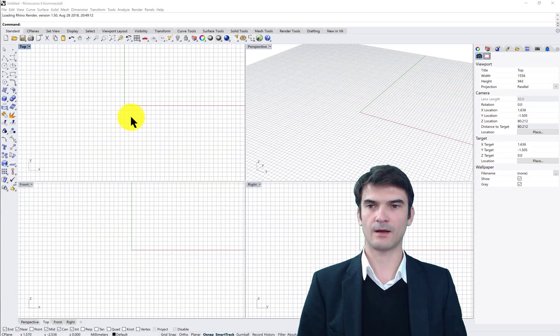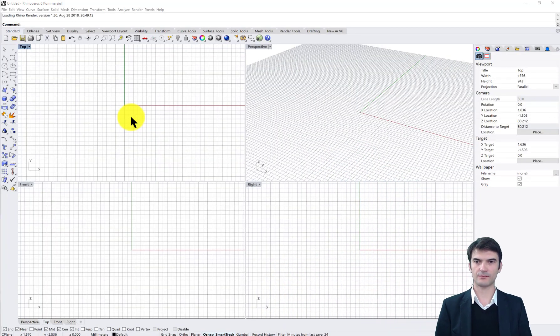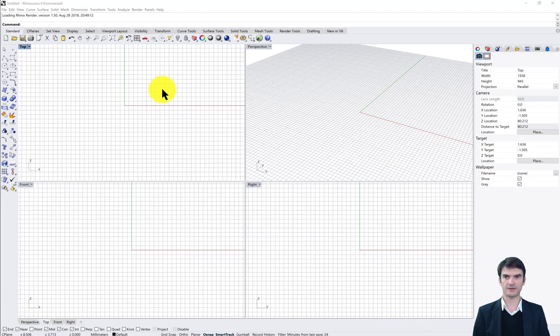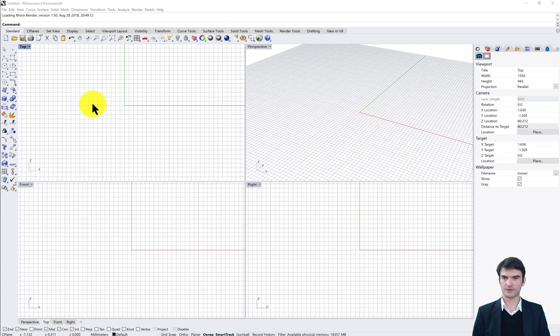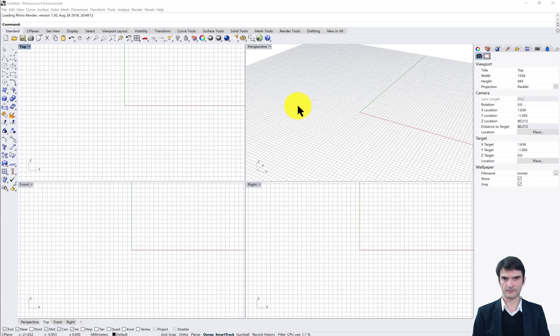After starting Rhino you see the typical CAD interface. You have four viewports, the top view and the perspective.